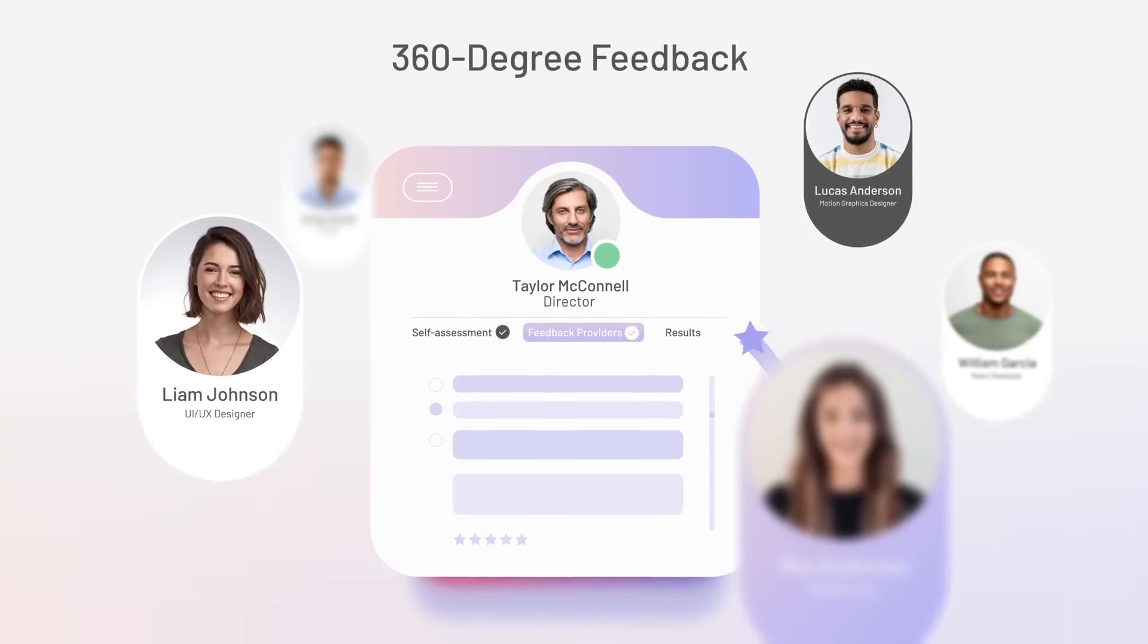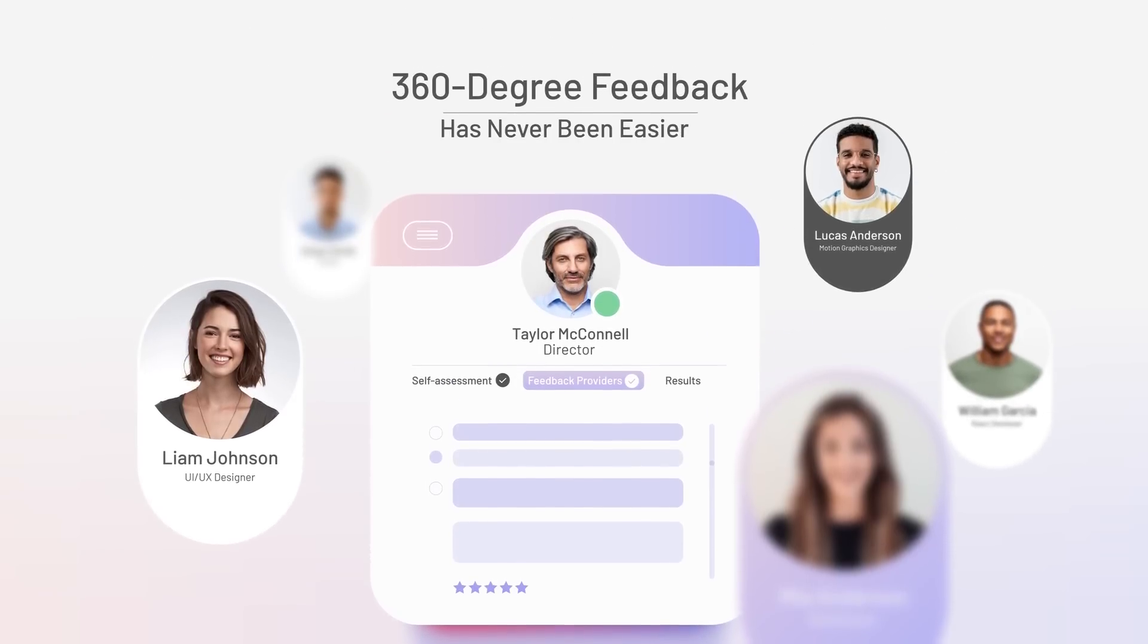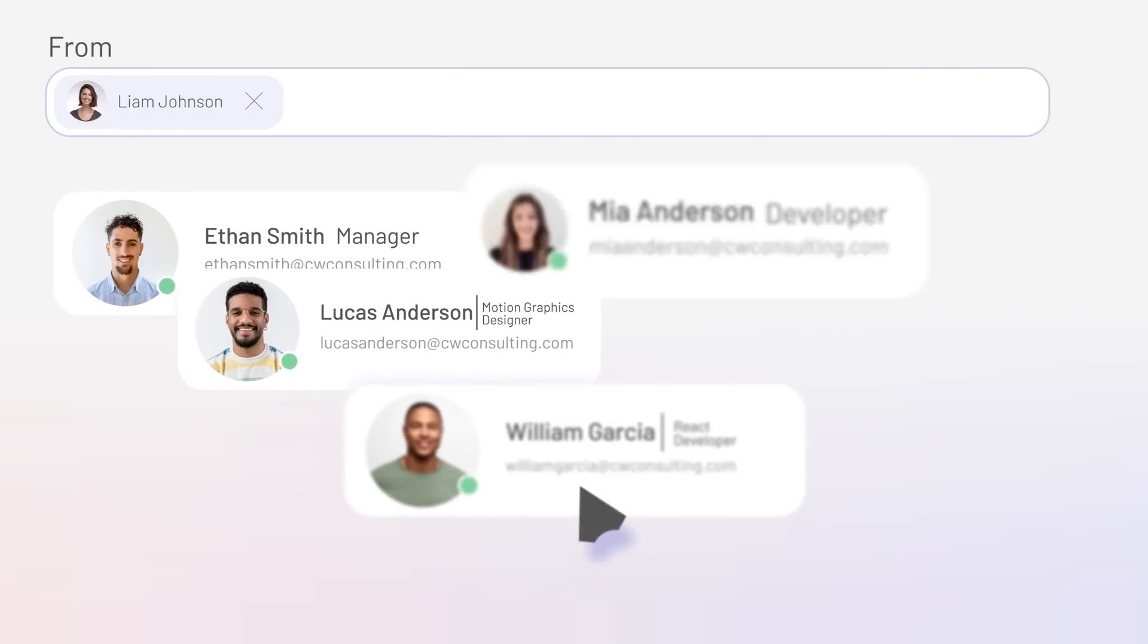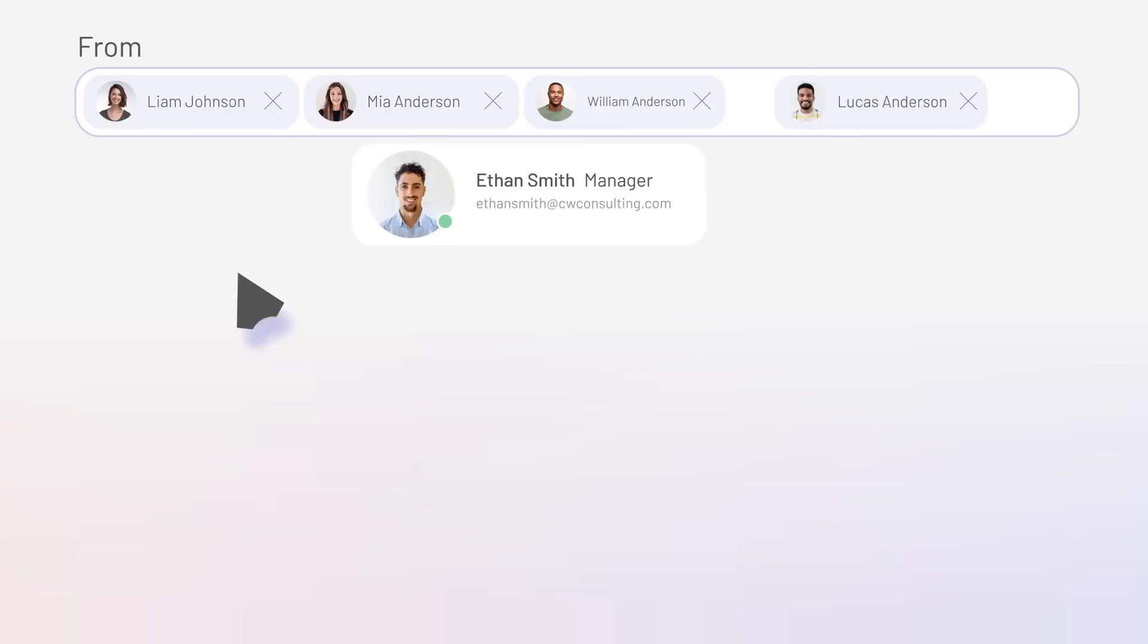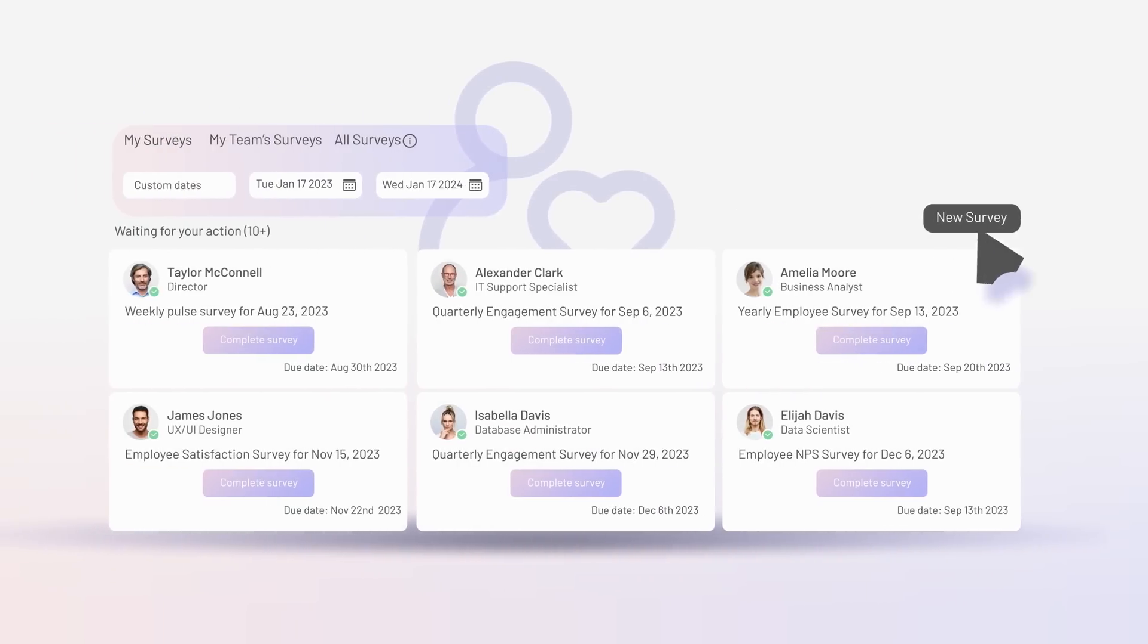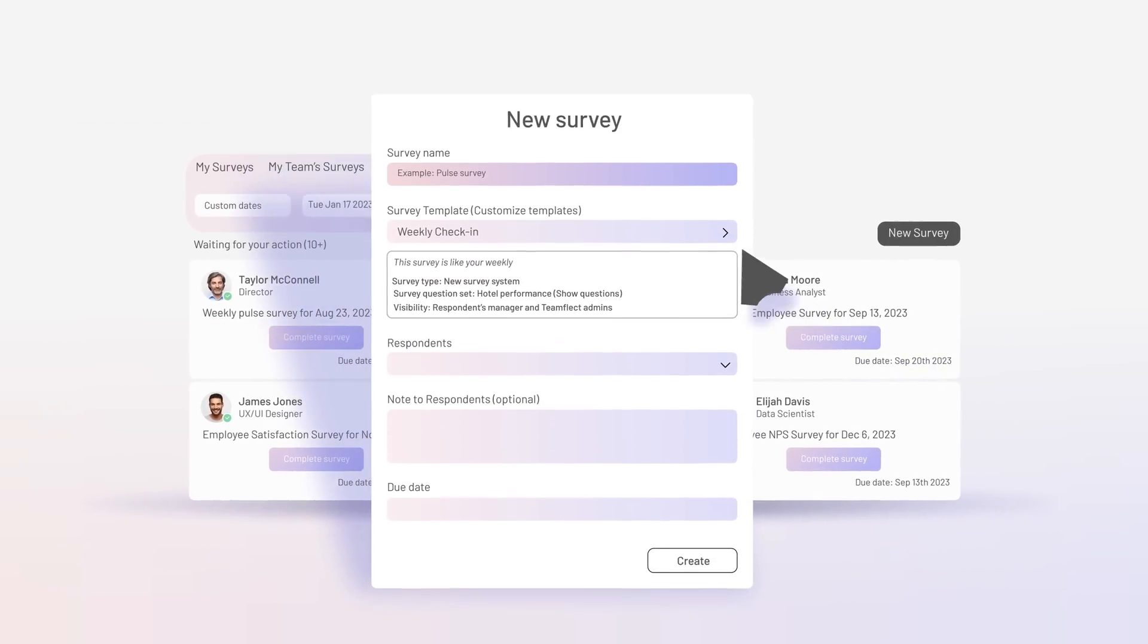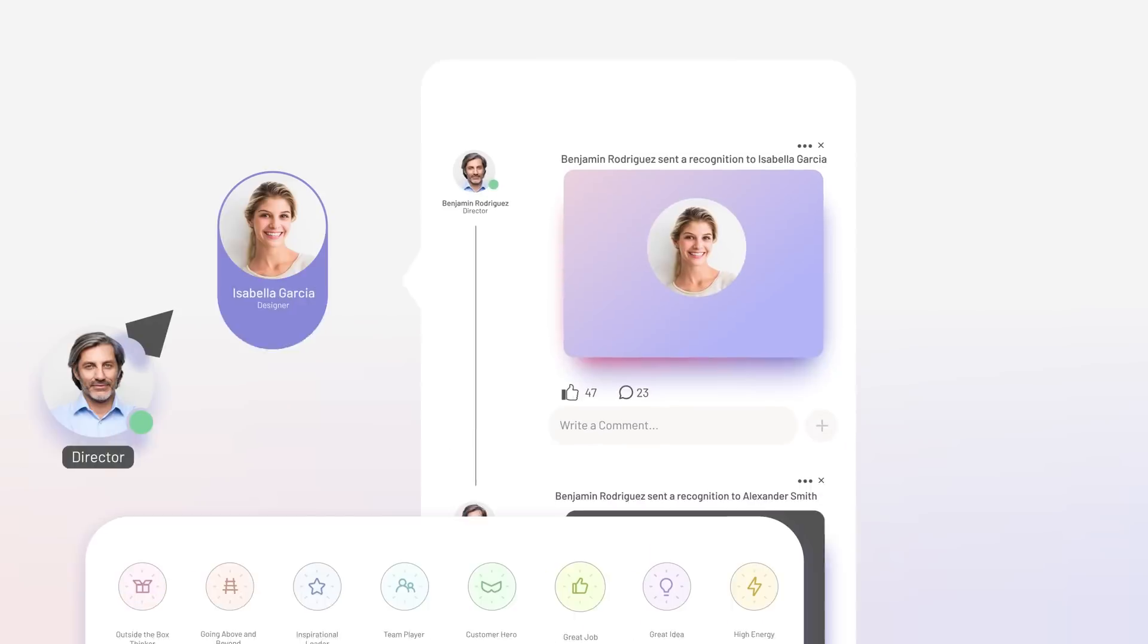360-degree feedback has never been easier. You develop your talent by involving everyone in the feedback process, along with empowering your team with anonymous engagement surveys and ensuring everyone has a voice.